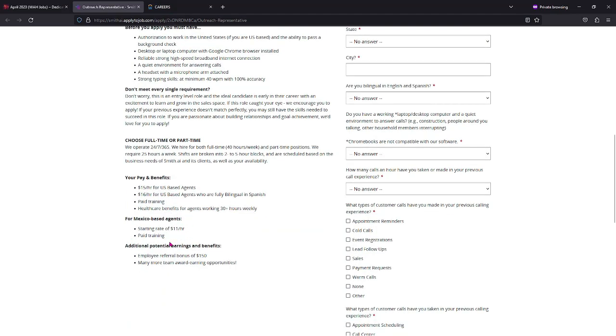They pay for Mexico if you stay in Mexico. They pay for US, and if you are bilingual you get a dollar more.